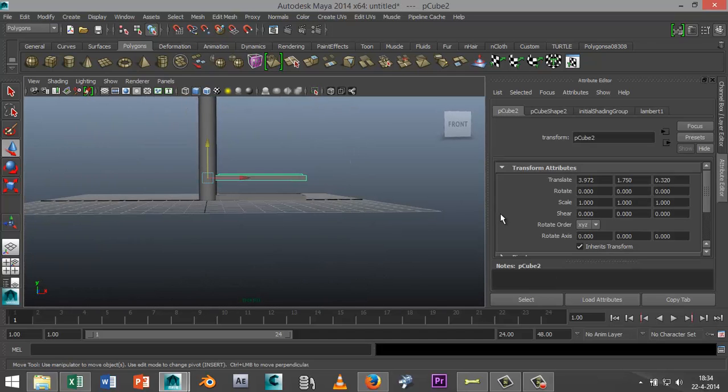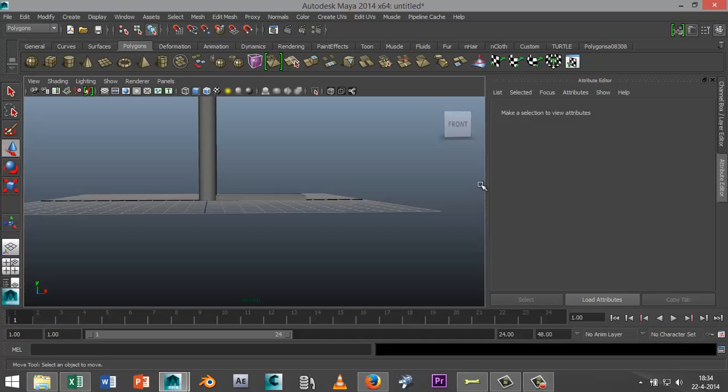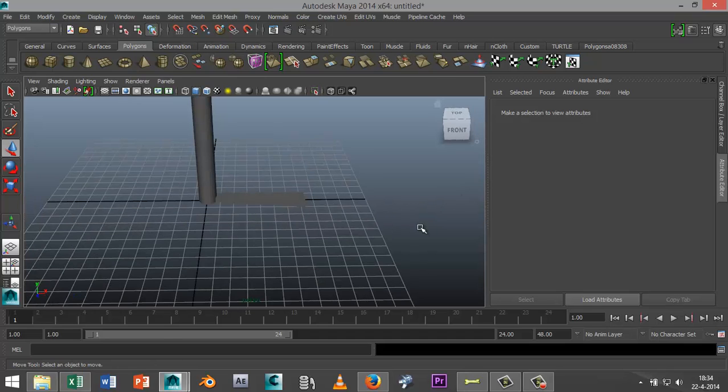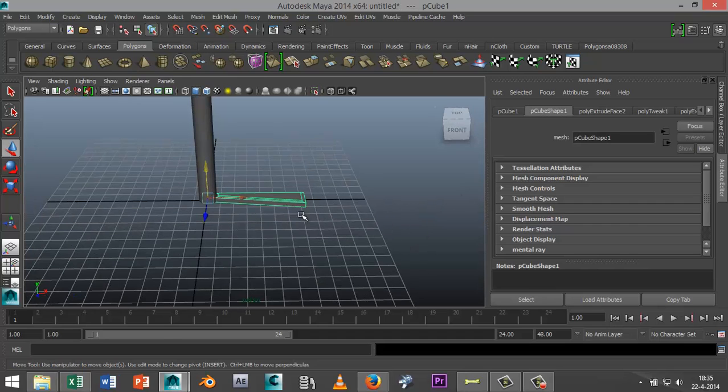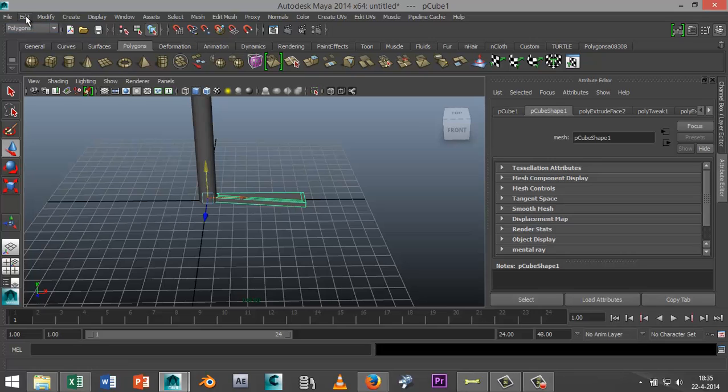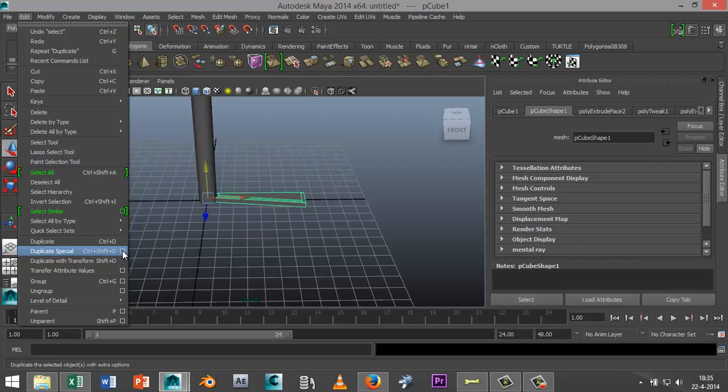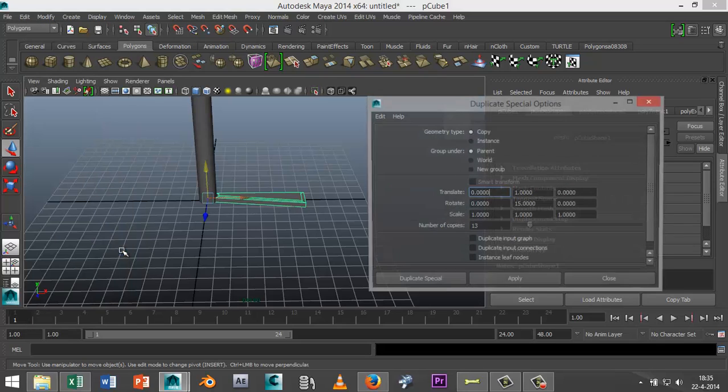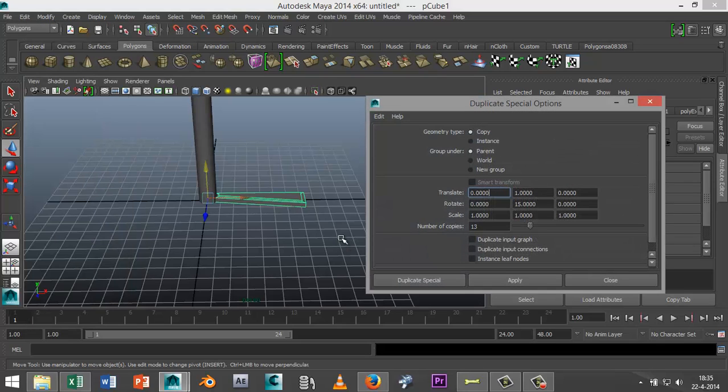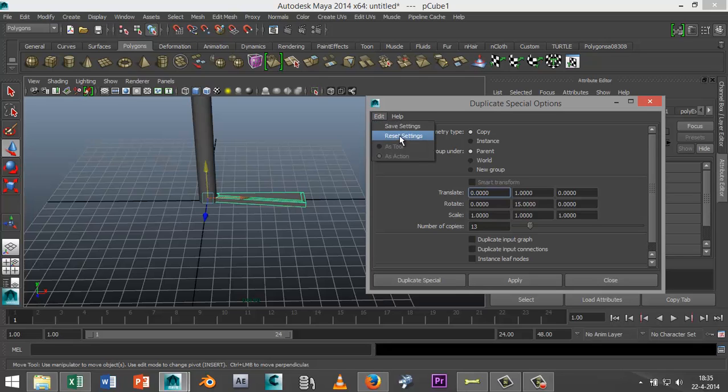Now we're gonna select the bottom step. We're gonna go to Edit, go to Duplicate Special, click on the option box. I'll just reset this. I want the translate to be 1.75.